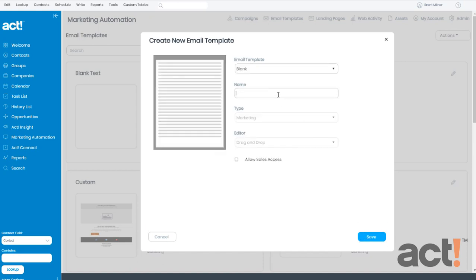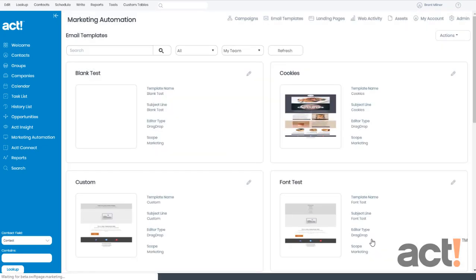Now you need to give this template a unique name so that you can find it later on when you need to look for it. For the template type and editor, it will already be set for you at Marketing and drag and drop. So now just click Save.